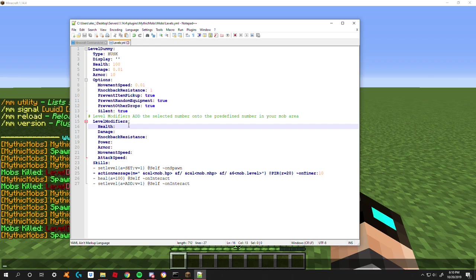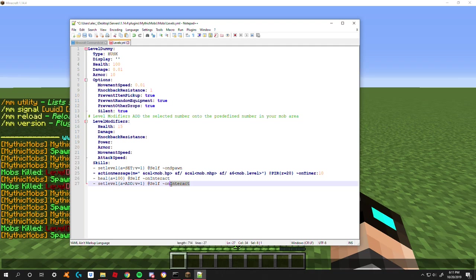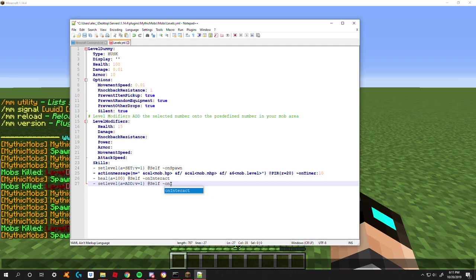So what it is, is you have seven different things that you can do with it. First off is your health - how much health is he going to get per level? You can do 15, so say he has 100 at level one, at level two he'll have 115, level three 130, so on and so forth. And again there are various ways you can set this up. On interact is what I have right now for display.